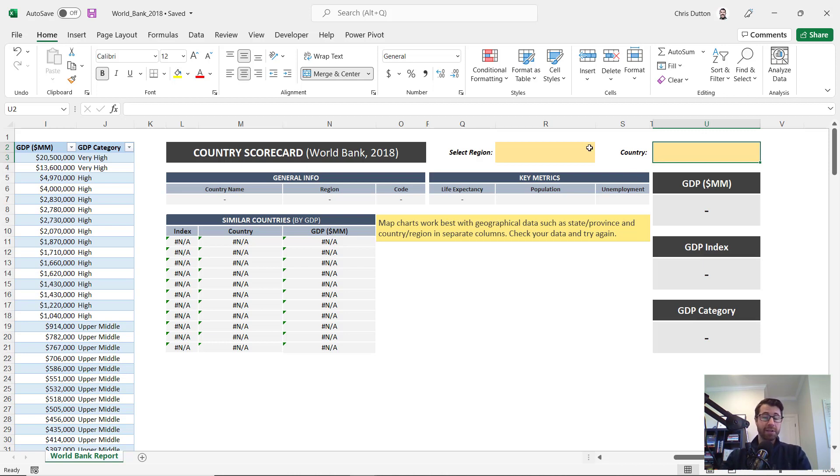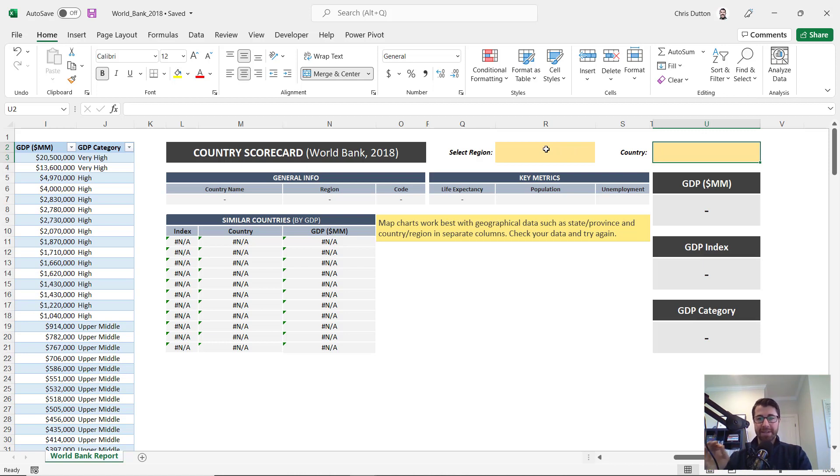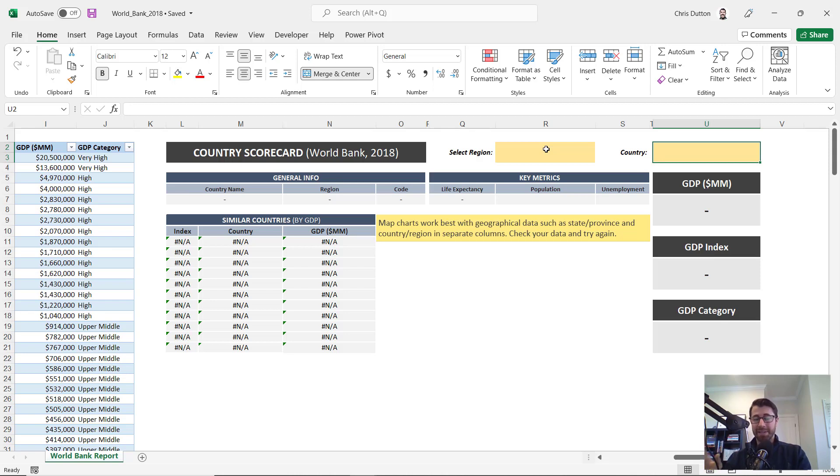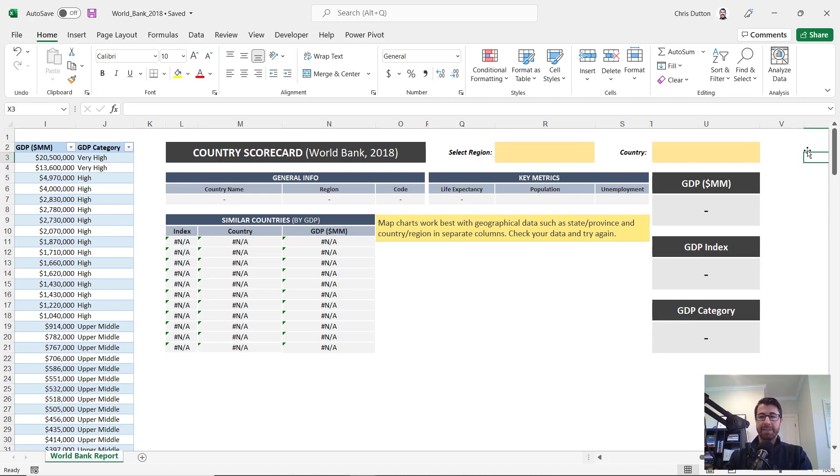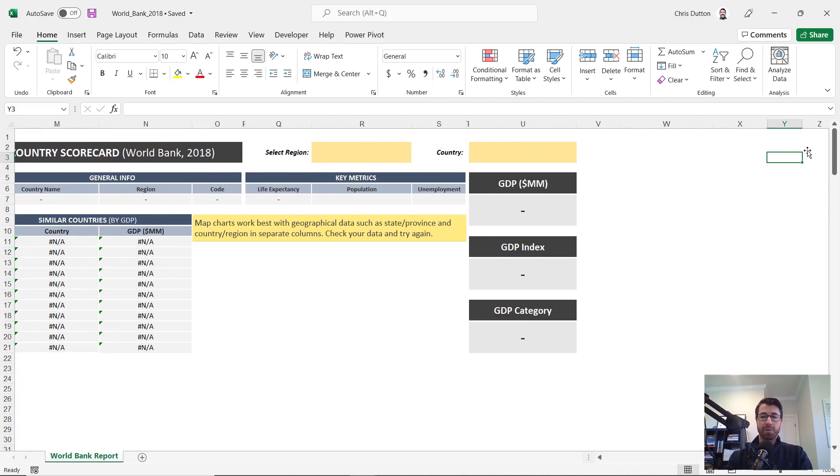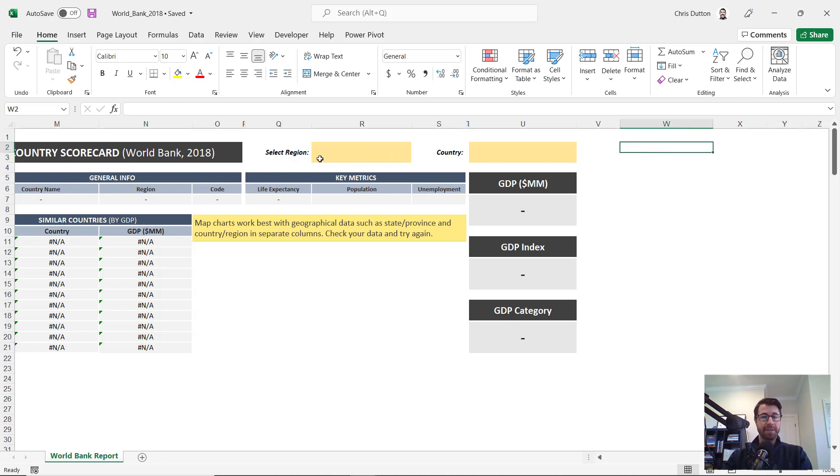Now there are a few ways I could do this. I could use named ranges and functions like indirect, but in this case, I'm going to show you the approach using dynamic array formulas. I like this approach. It's a little bit more flexible. We're going to use sort, filter, and unique, and it's going to be a really elegant way to tackle this problem. So first things first, I need to create these source lists for these data validation dropdown menus. And the first list is going to be the list of regions from my table.